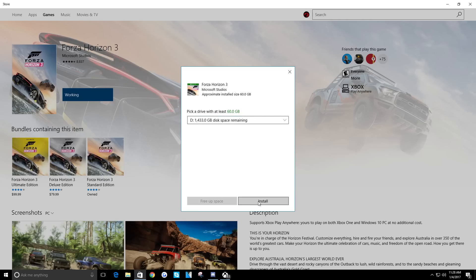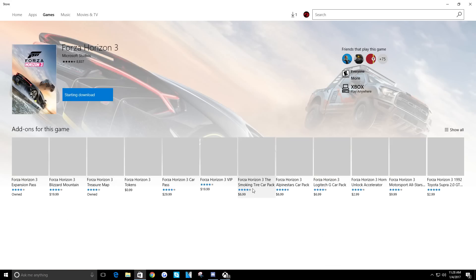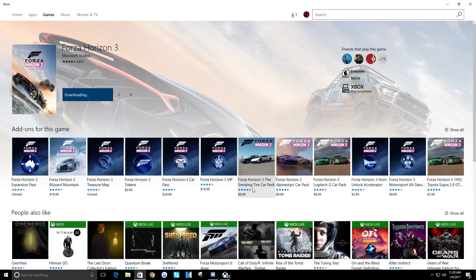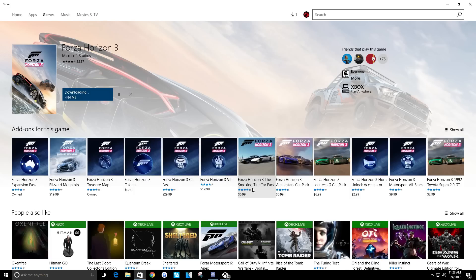And you would think if any company could figure out how to make a decent store, it would be Microsoft, but of course not. Also, look down below.